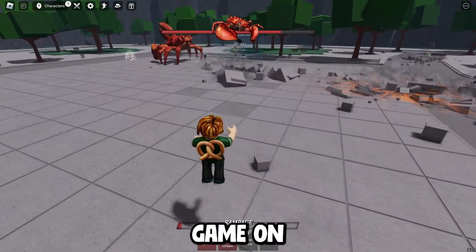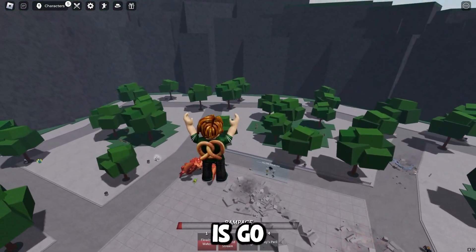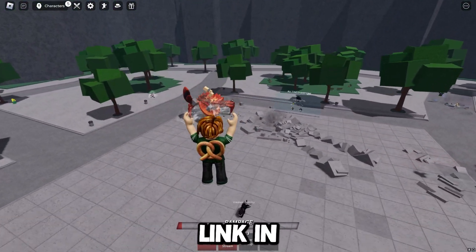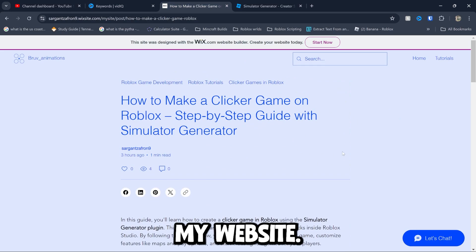If you're wanting to know how to make a clicker game on Roblox, the first thing you're going to do is go to the link in the description, where you'll come over to my website.